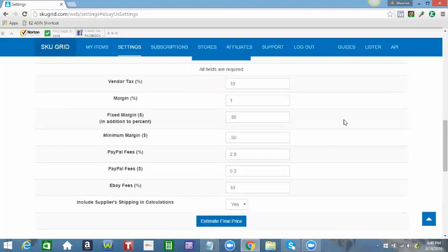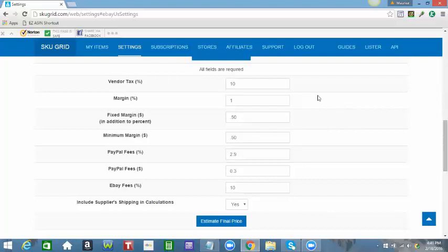Side note: you can also do this with Hydra Lister for those of you who have a Hydra Lister account and list your items, and they are then carried straight over to SKU Grid. You can use the same little tip with Hydra Lister.